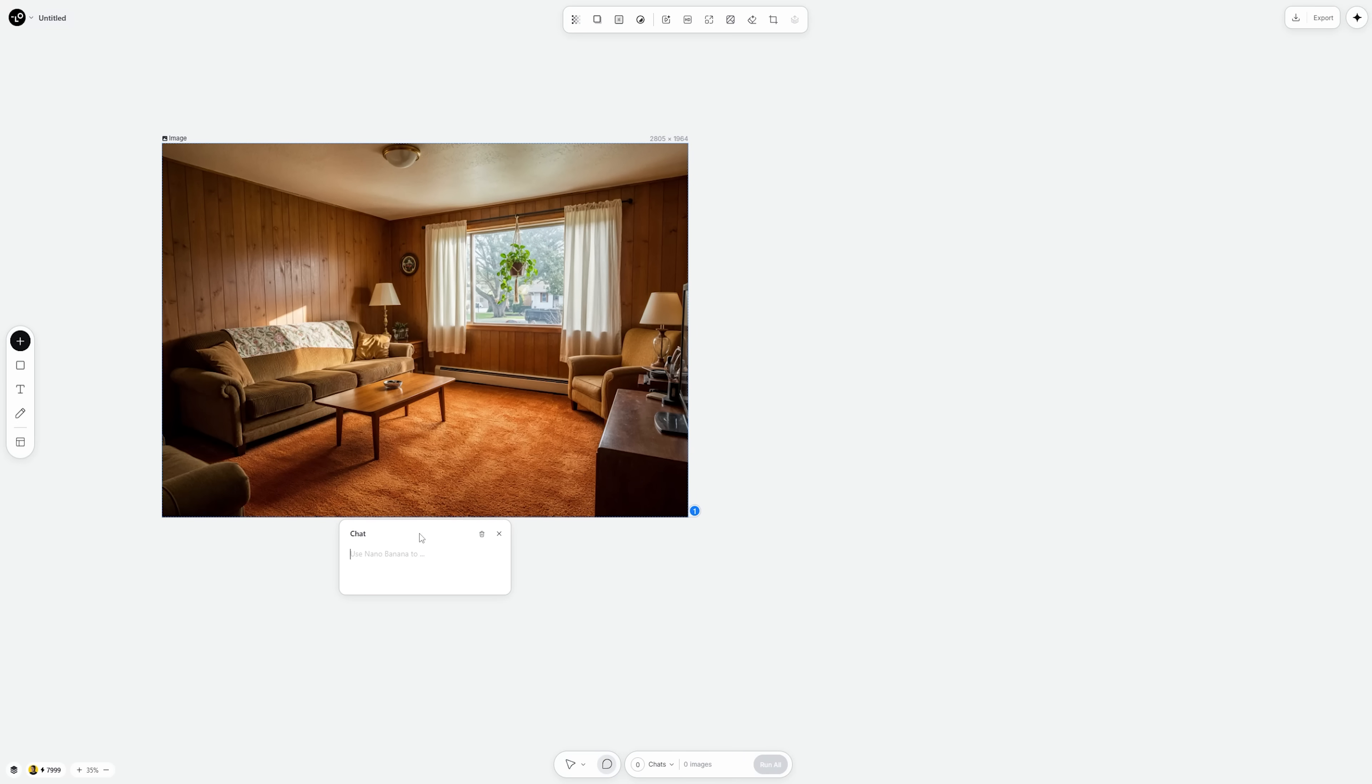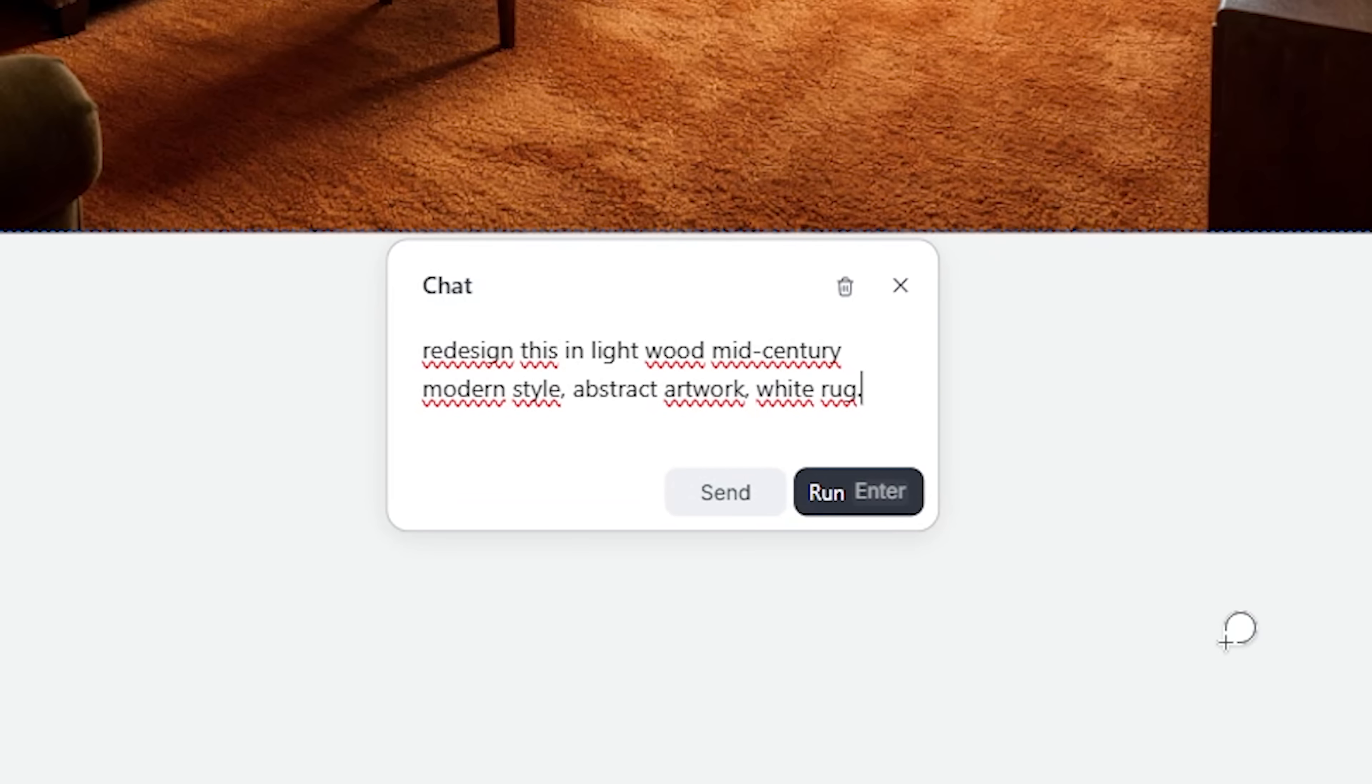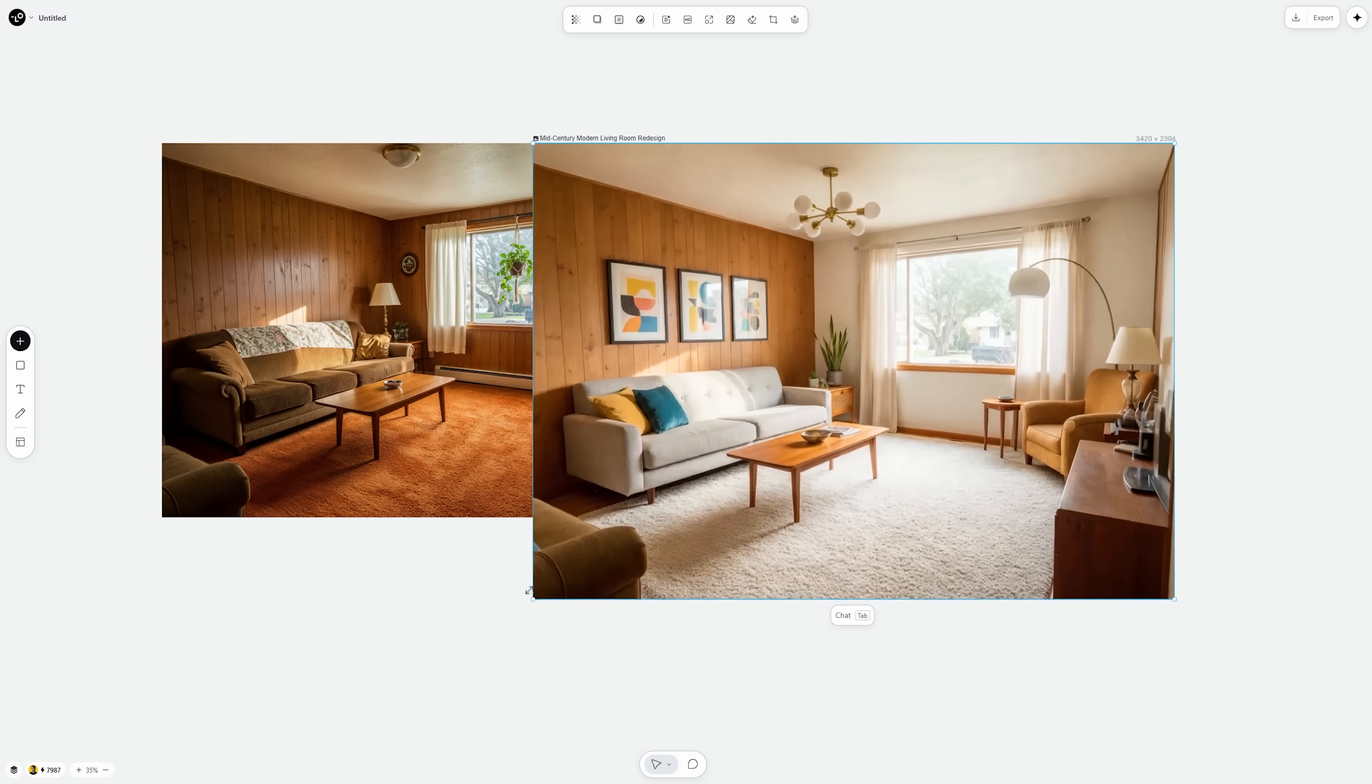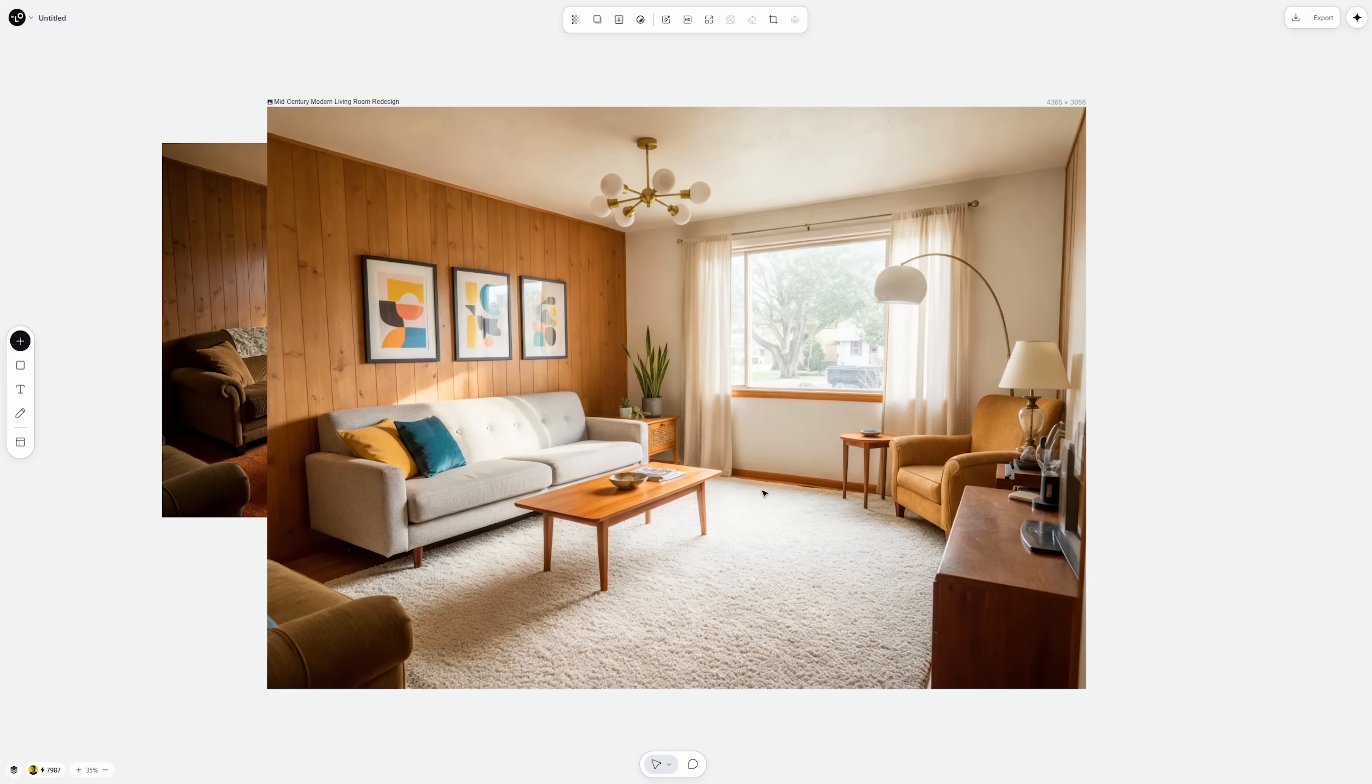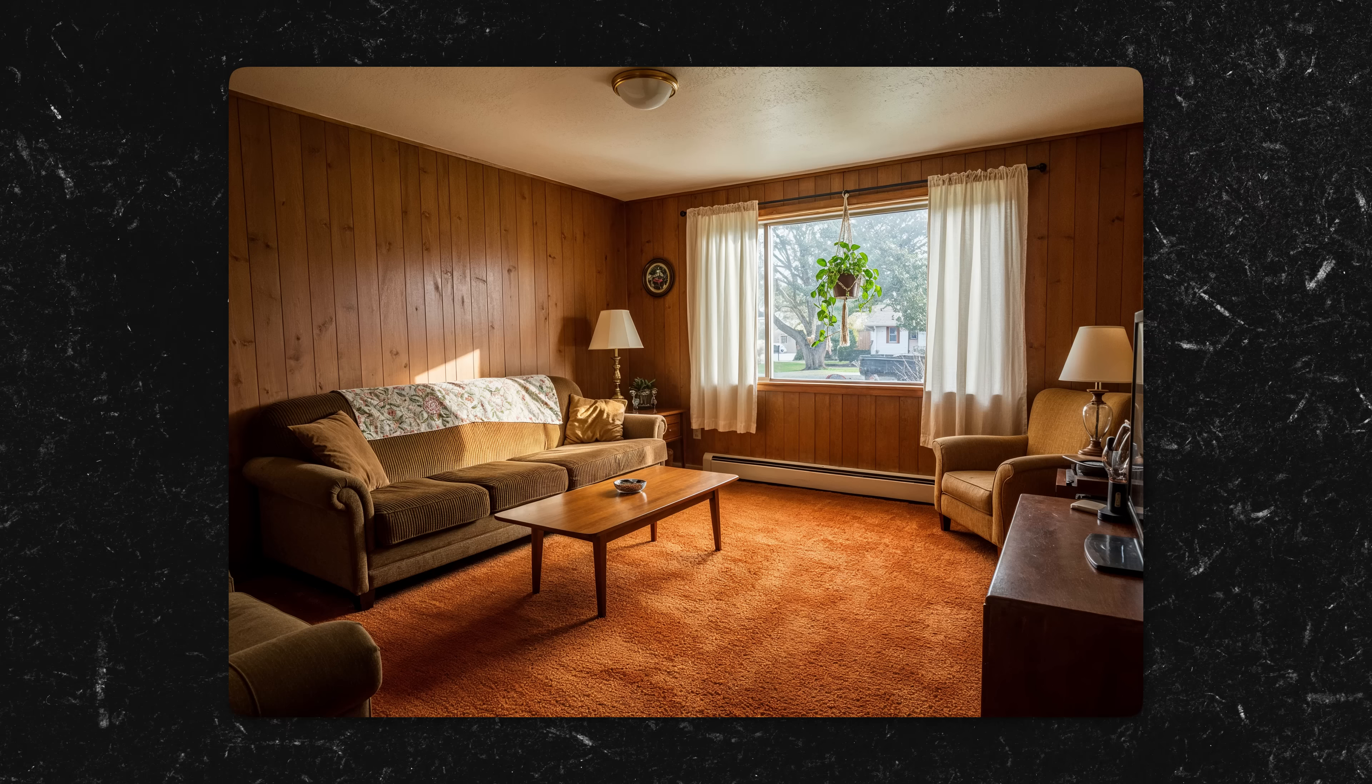I uploaded a photo of a living room and told Nana Banana. Redesign this in light wood mid-century modern style, abstract artwork, white rug. It instantly reimagined the space, keeping the architecture, but swiping the entire aesthetic. This edit took under a minute, and I could keep iterating.